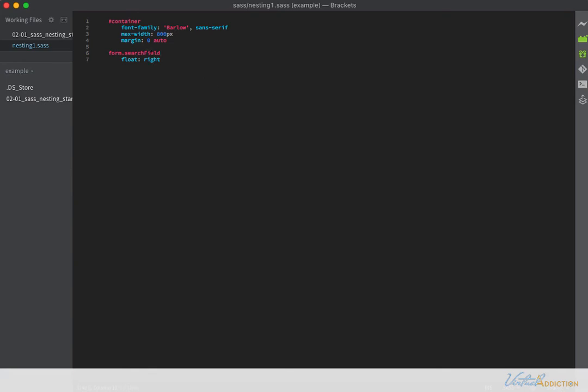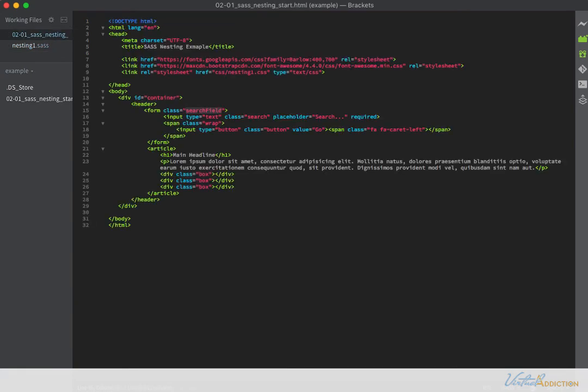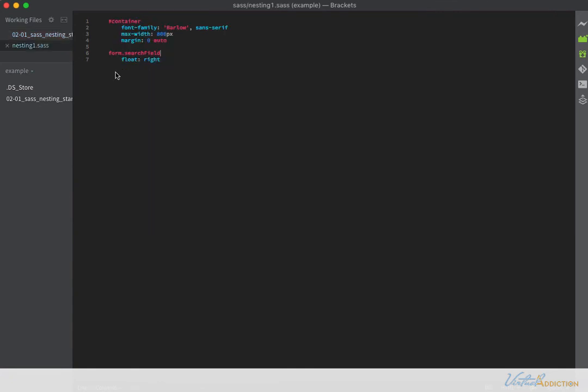Now that I've done that, I'm ready to start formatting or styling some of the other elements. The next element that I want to style is this input field. This input field has a class of search. So normally if you are writing CSS, you would write form dot search field space dot search and you would want to be more specific so that you could specify.